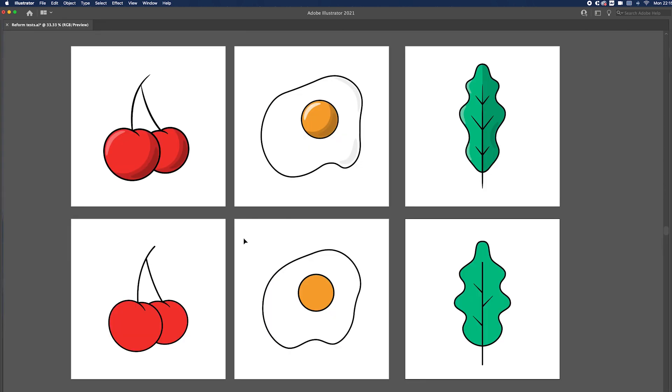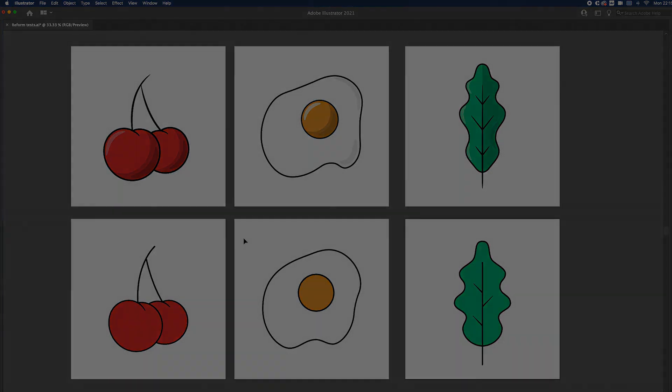And there we have it. This is how I've been using the Reform tool to turn simple geometric shapes into more complex smooth forms. Just let us know in the comments and we'll be happy to get back to you. Make sure you subscribe to the channel and check out the Astute website to find out more about all the plugins.